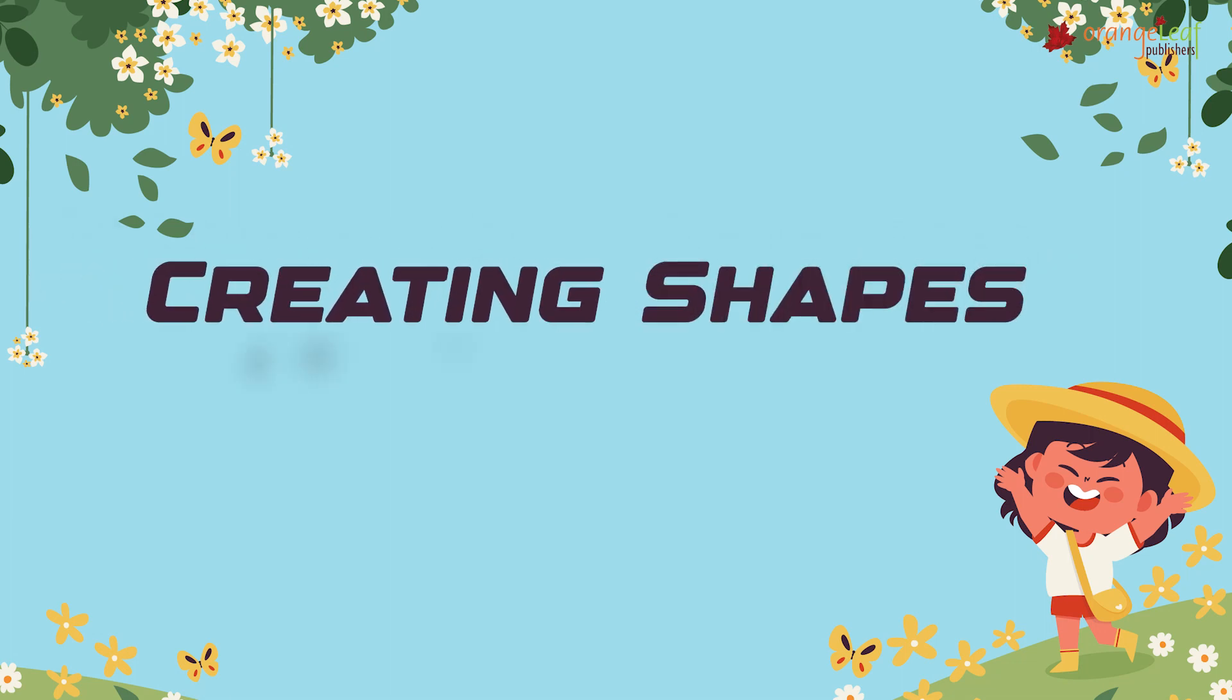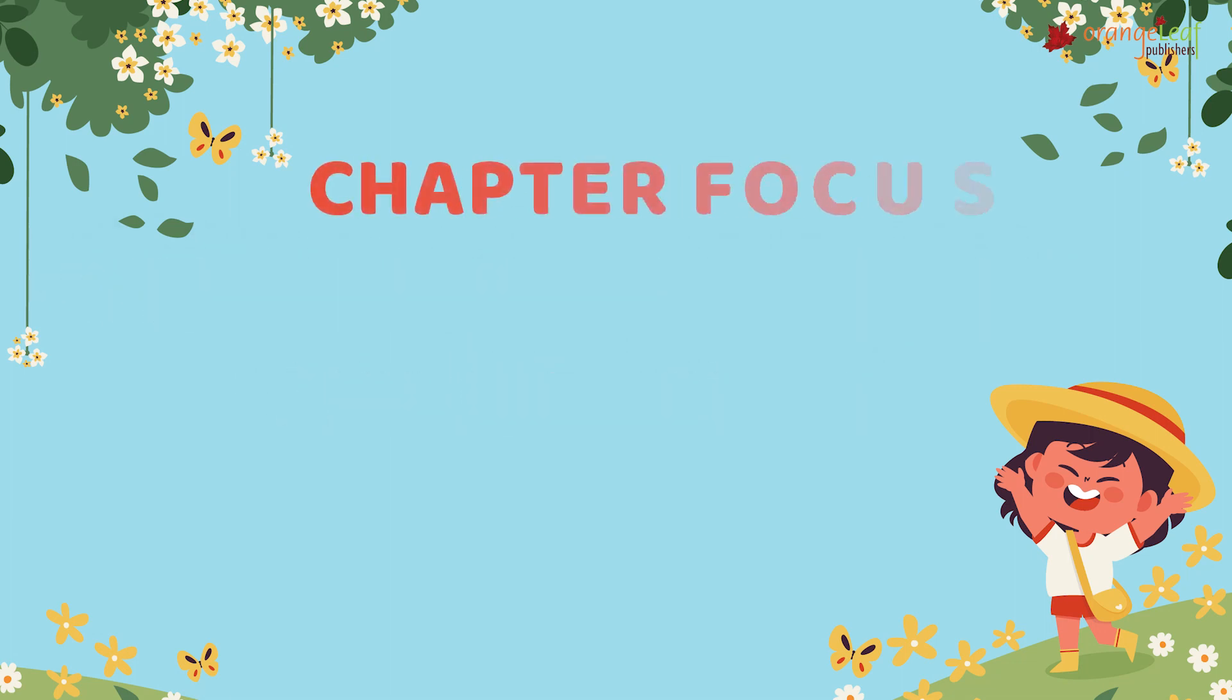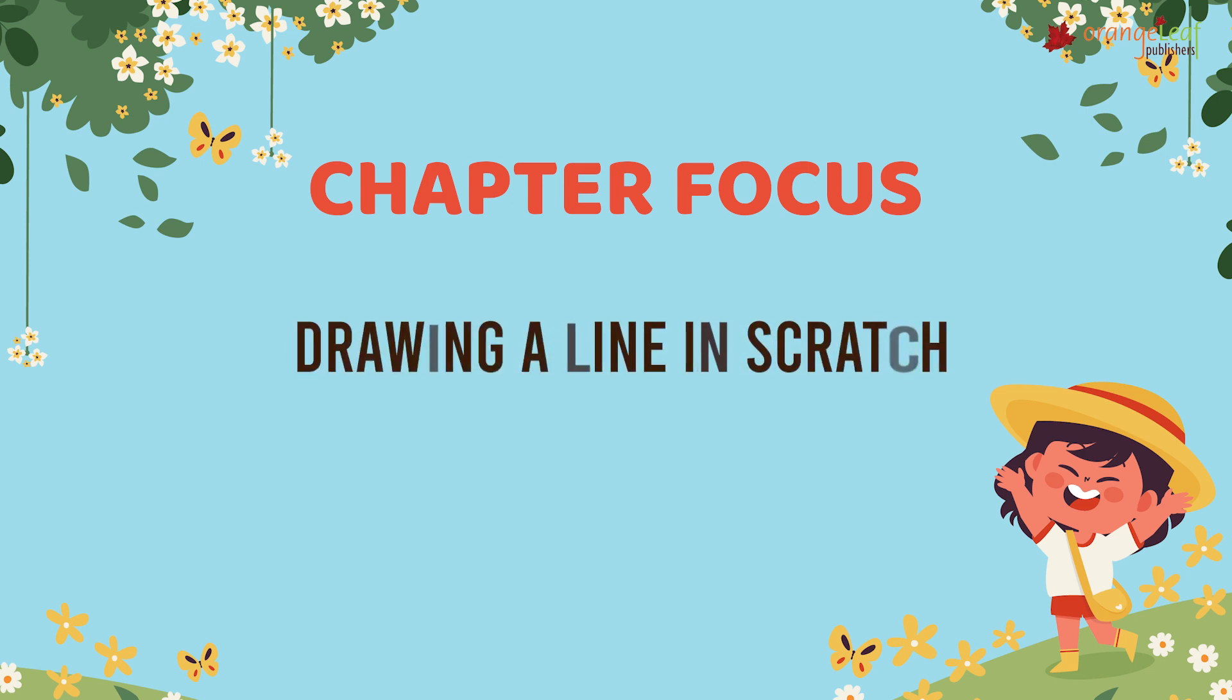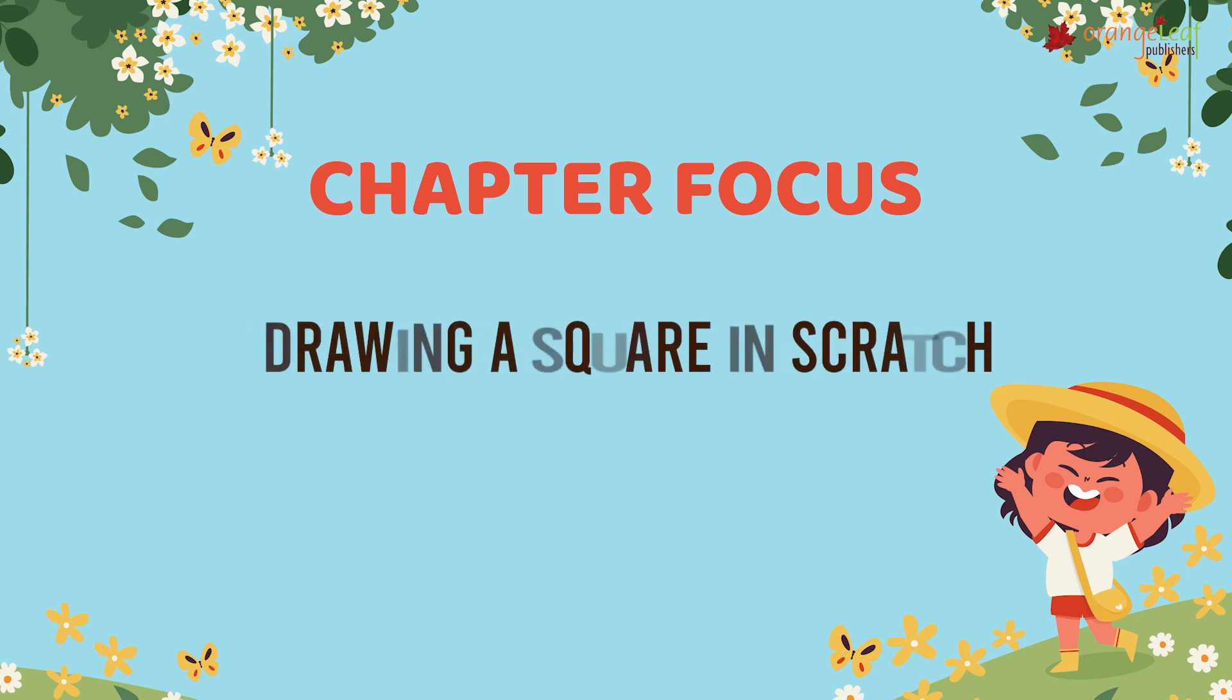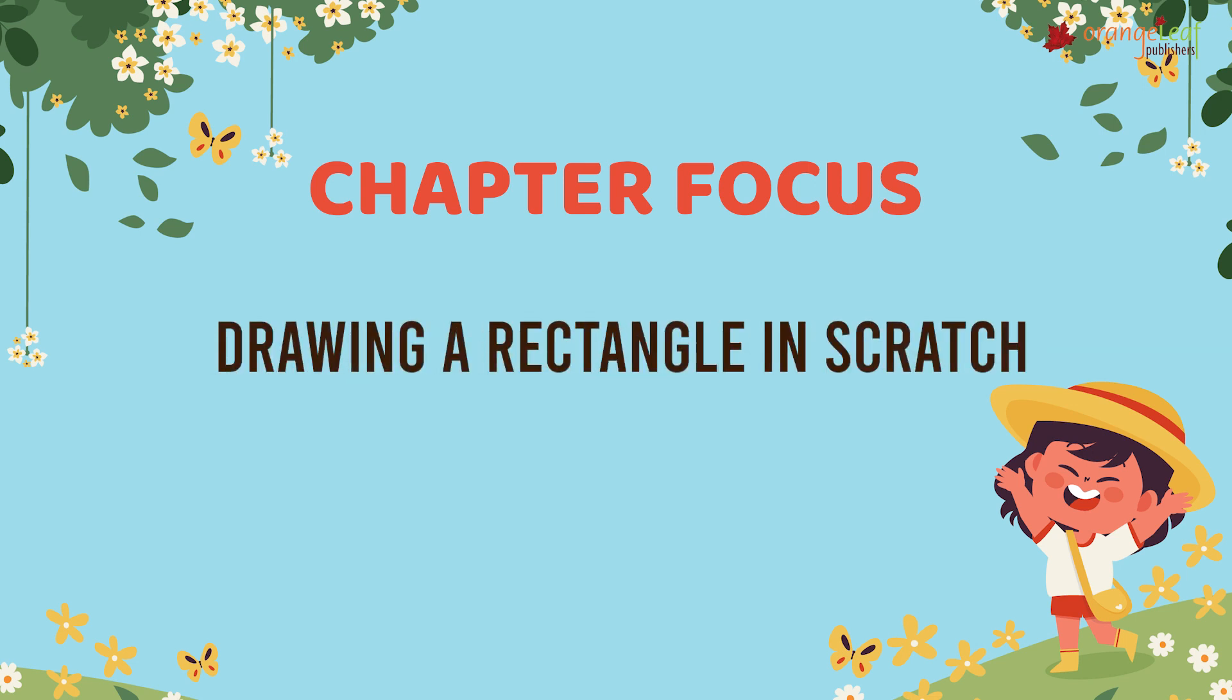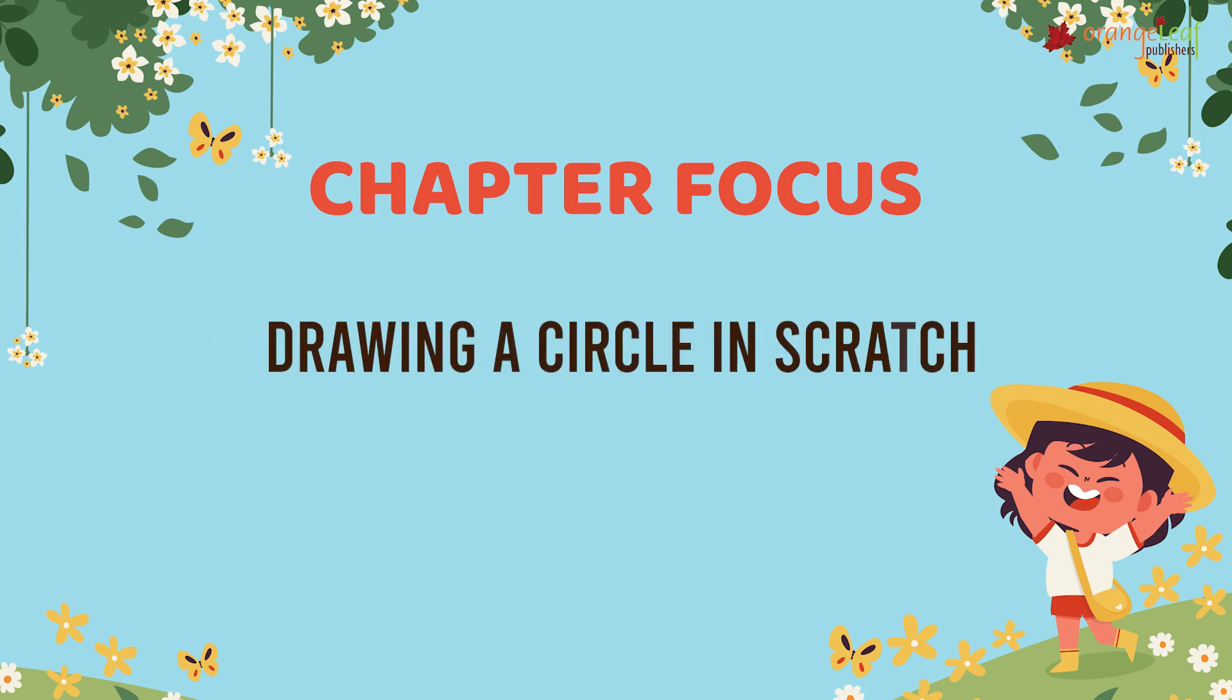Creating shapes in Scratch. This chapter focuses on pen blocks, drawing a line in Scratch, drawing polygons in Scratch, drawing a square in Scratch, drawing a rectangle in Scratch, and drawing a circle in Scratch.